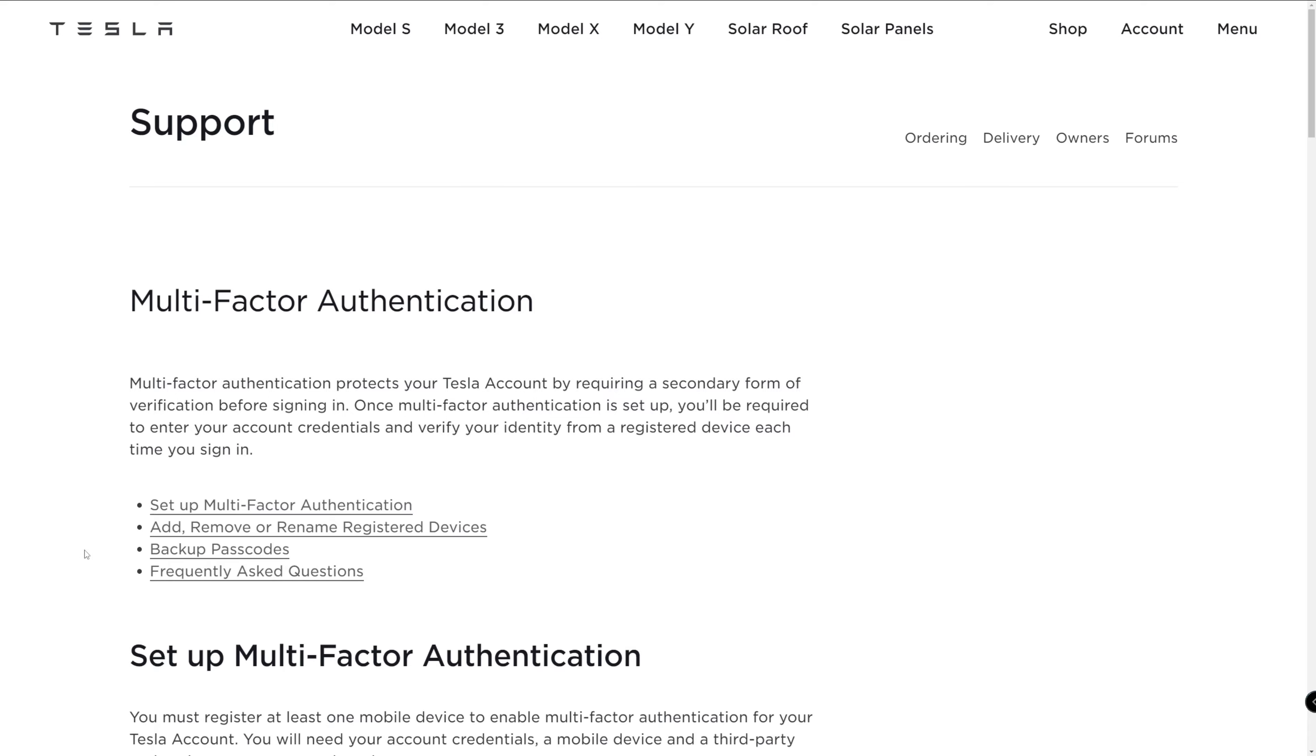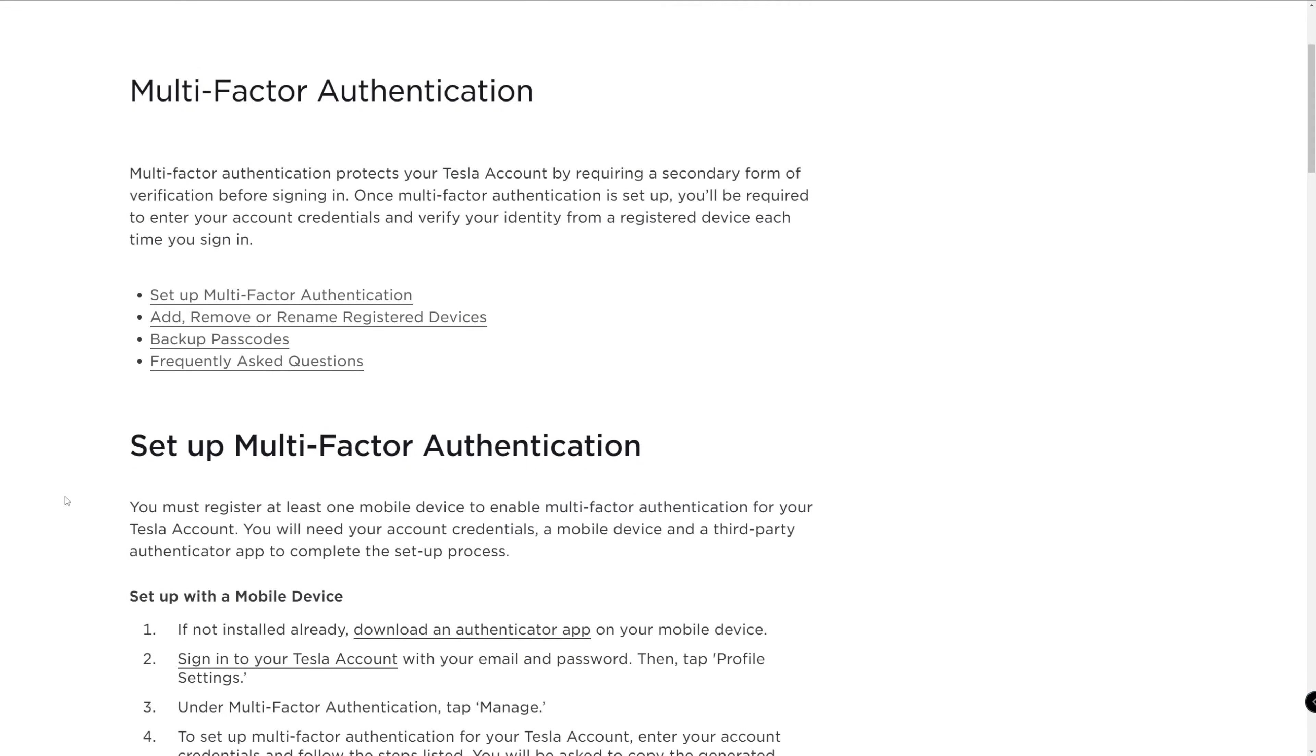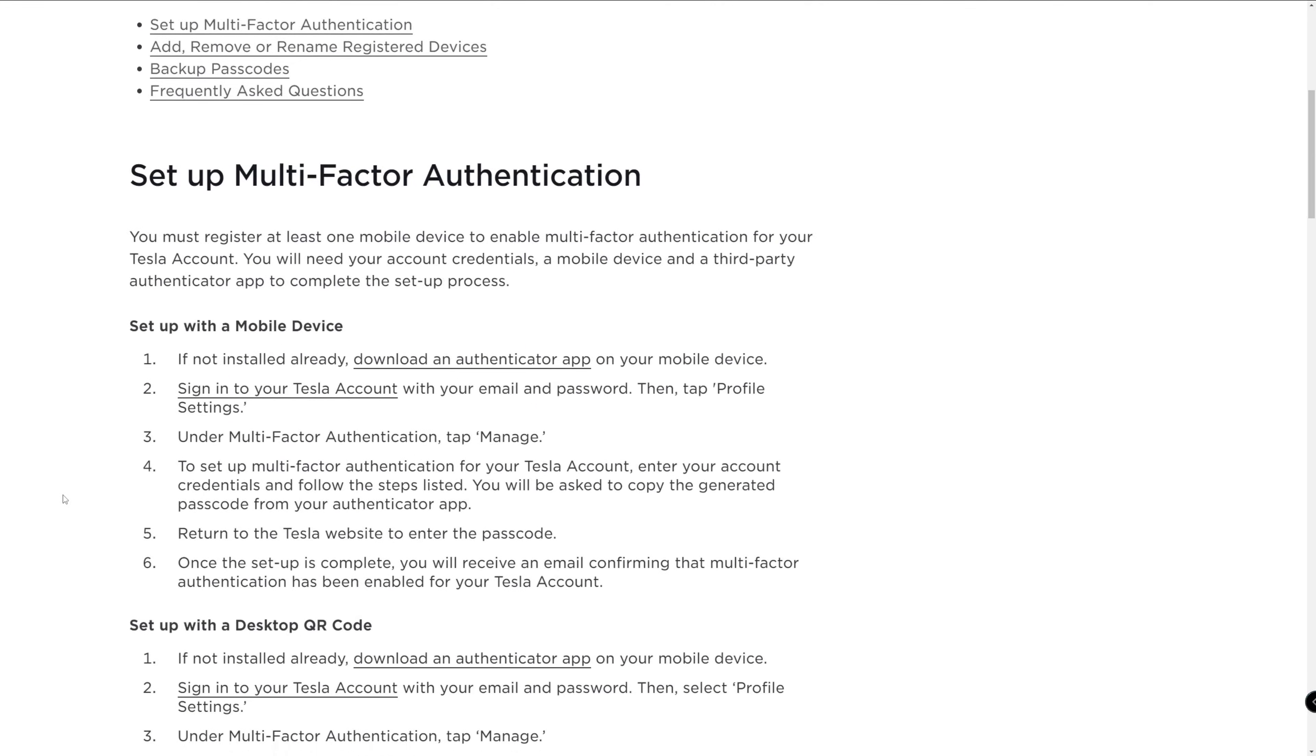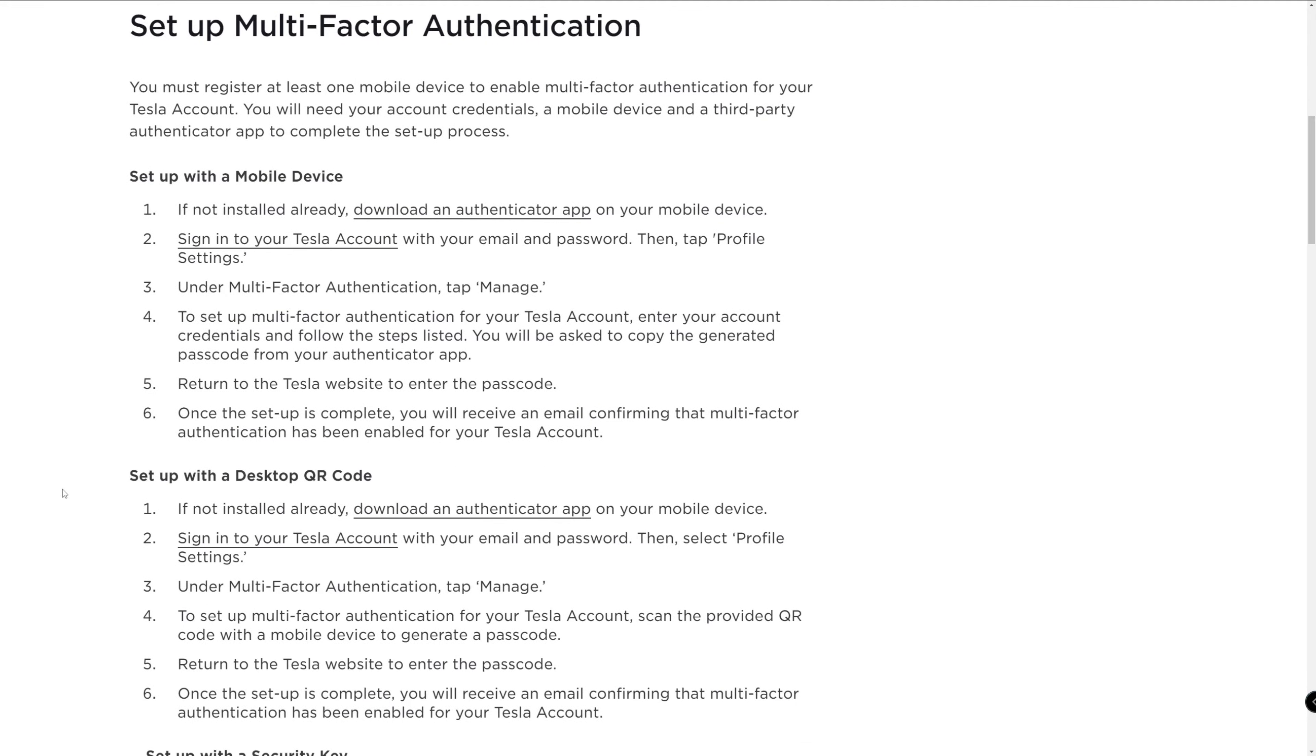On the Tesla website, you can find that they give three different ways to set up this feature. I will be using my smartphone along with my PC, which happens to be the second method listed here.